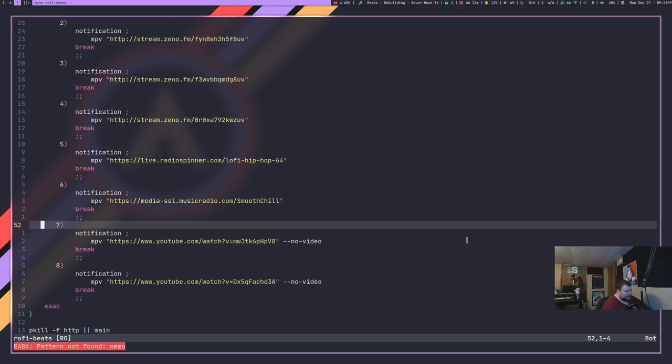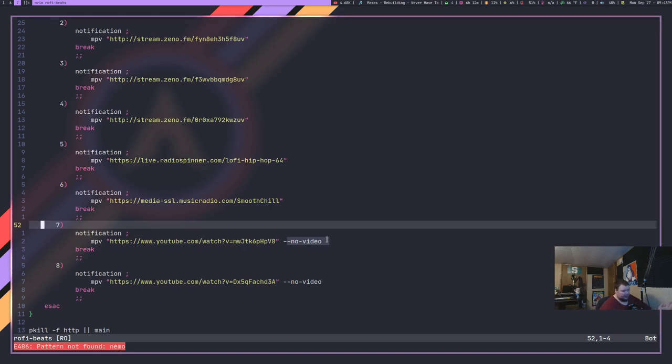So I use the no video flag here and that just means that it plays in the background. I did the same thing for some rain sounds so that I can have rain sounds in the background if I want to as well.